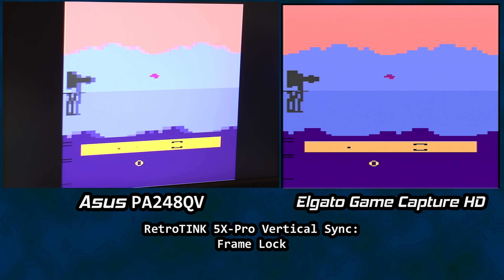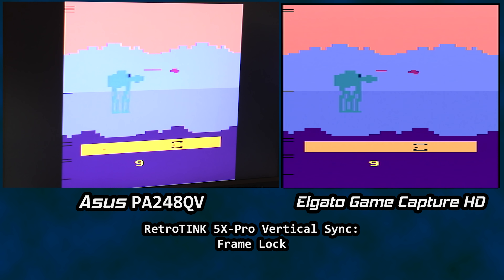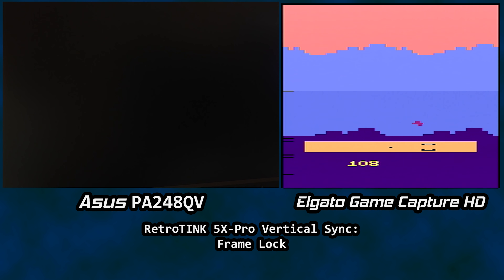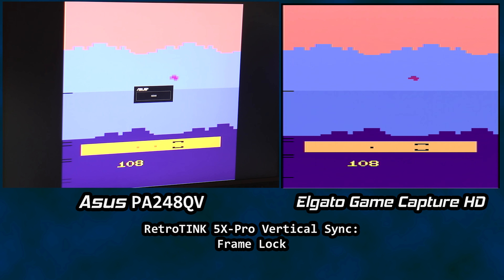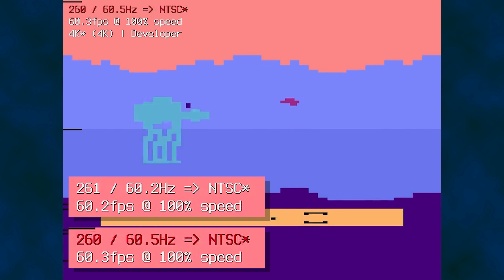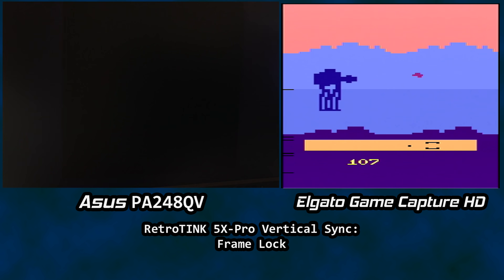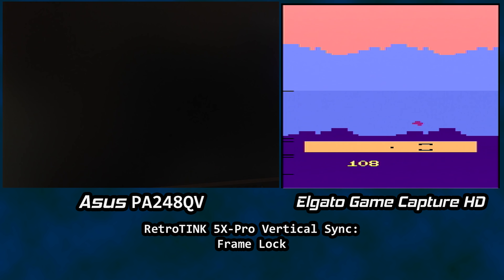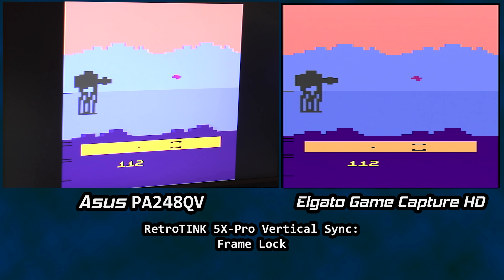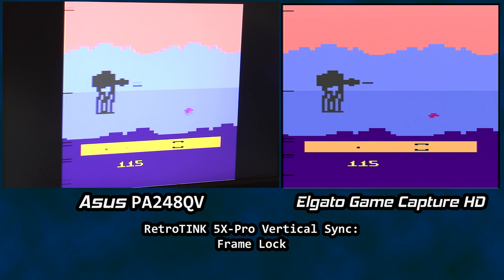First up, the Empire Strikes Back. The objective is to take down Imperial walkers by firing shots or targeting a weak point that flashes briefly. When we take down the walker, the monitor cuts out for a few seconds while the walker is flashing and eventually re-synchronizes with the signal. Using Stella, the game appears to run at 261 lines at 60.2Hz normally. When a walker is taken out, the game shifts to 260 lines at 60.5Hz — it literally drops one scanline for a few seconds as the walker flashes, then immediately returns to the stock speed. The monitor either couldn't lock to 60.5Hz or didn't get enough frames to do it, while the capture device handled the signal just fine.